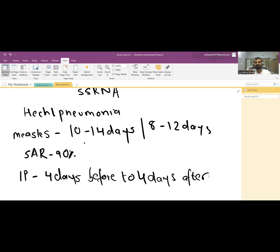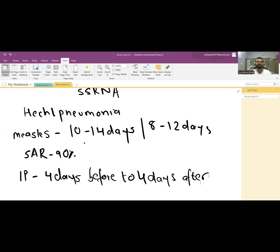The measles vaccine is given at the age of 9 months because up to 6 to 8 months there are maternal antibodies which may cross-react with the vaccine. Infants are protected up to 6 to 8 months due to the passive immunity that passes from the mother to the child.